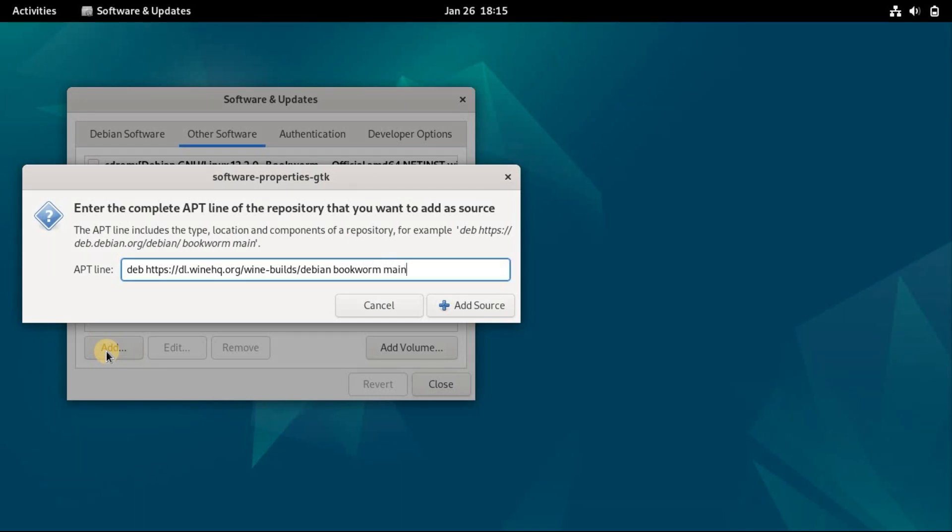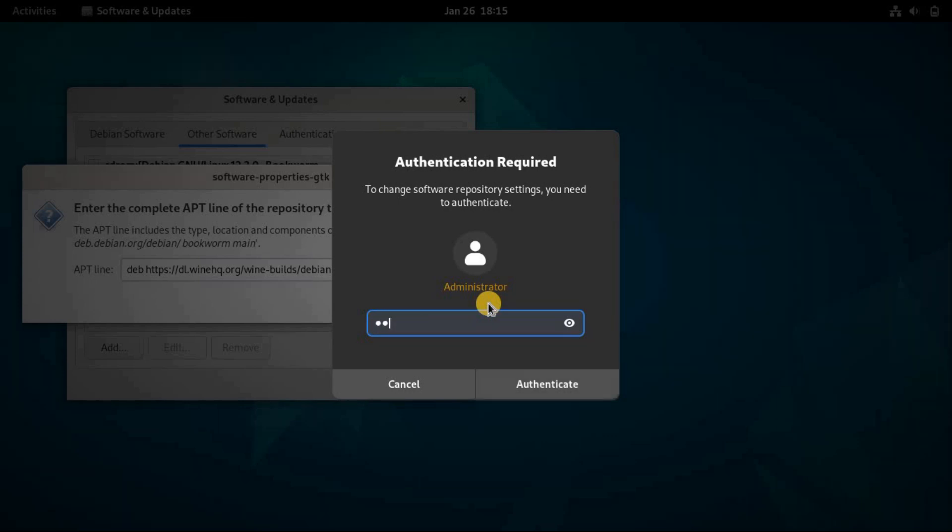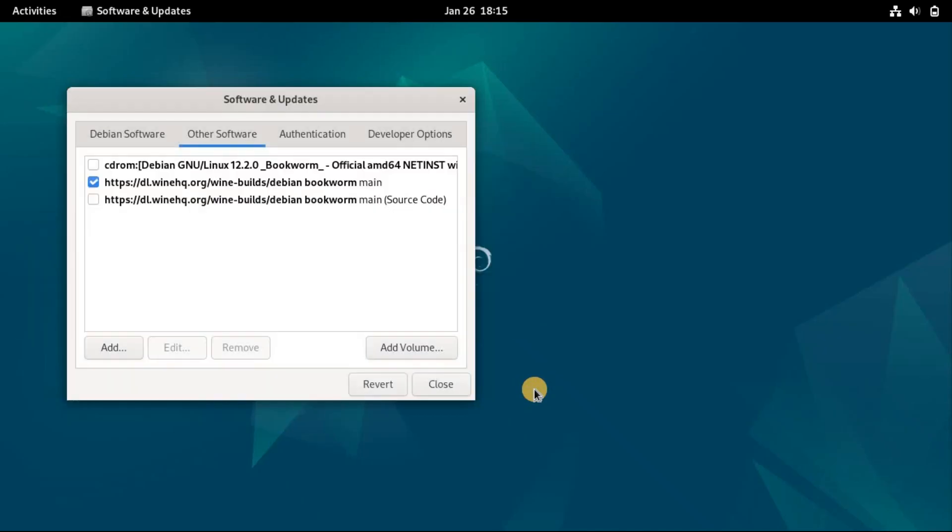After you enter your APT line in the text box, press Add Source. You'll be asked to enter your password. Enter it and press Authenticate. And that should add the repository to your list.